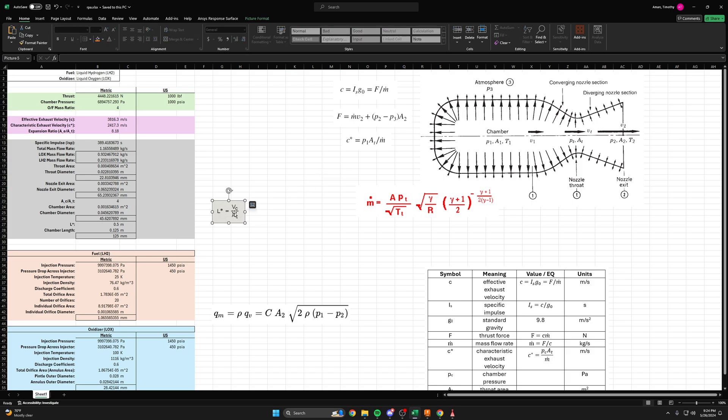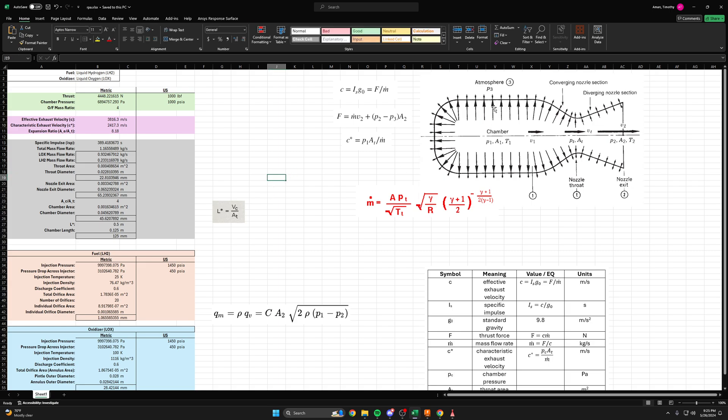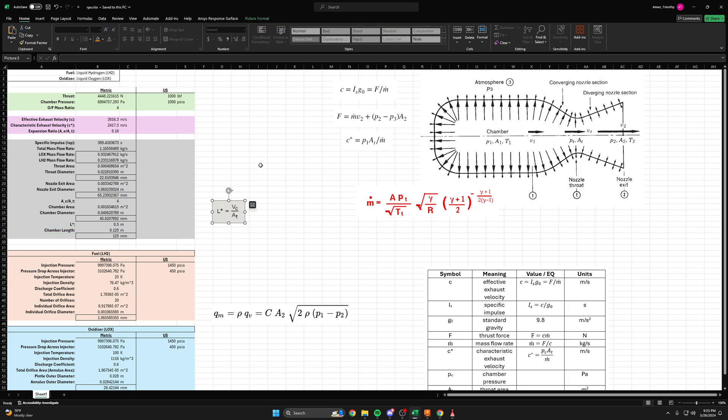You can see it's the volume of the chamber over the area of the throat. In this case, the volume of the chamber is just the cylindrical section of the chamber. So it's basically the cylindrical area of the chamber times the length of the cylindrical section. So that's what this chamber length is. It's really the length of the cylindrical section.